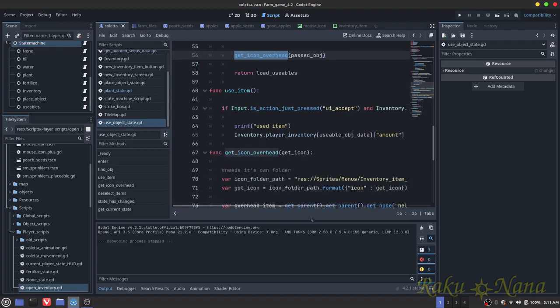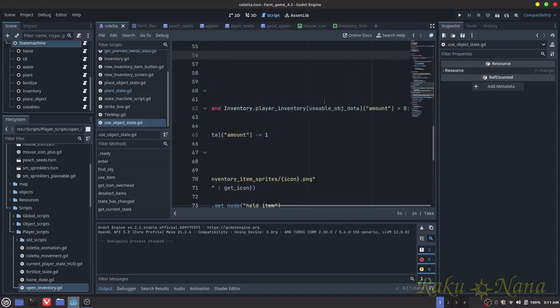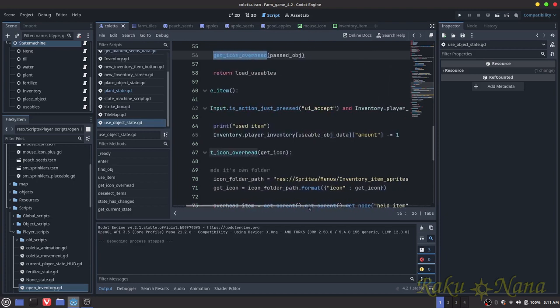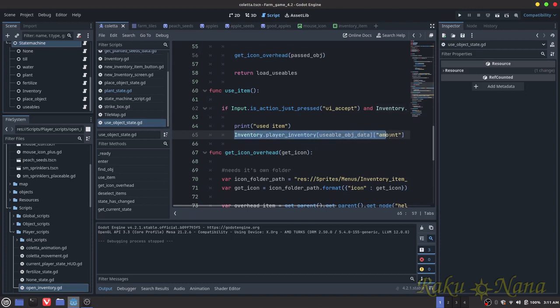Now to use the items: if input UI accept and our inventory amount of whatever object we have is greater than zero - meaning we actually have one - we're going to go into our inventory and just take one out. There's no other code outside of a print statement. I didn't have time to program a health system or anything, so you can add whatever you want in there. If you eat a peach and want the character to go faster or go invisible - sky's the limit. If you can program it, do it.